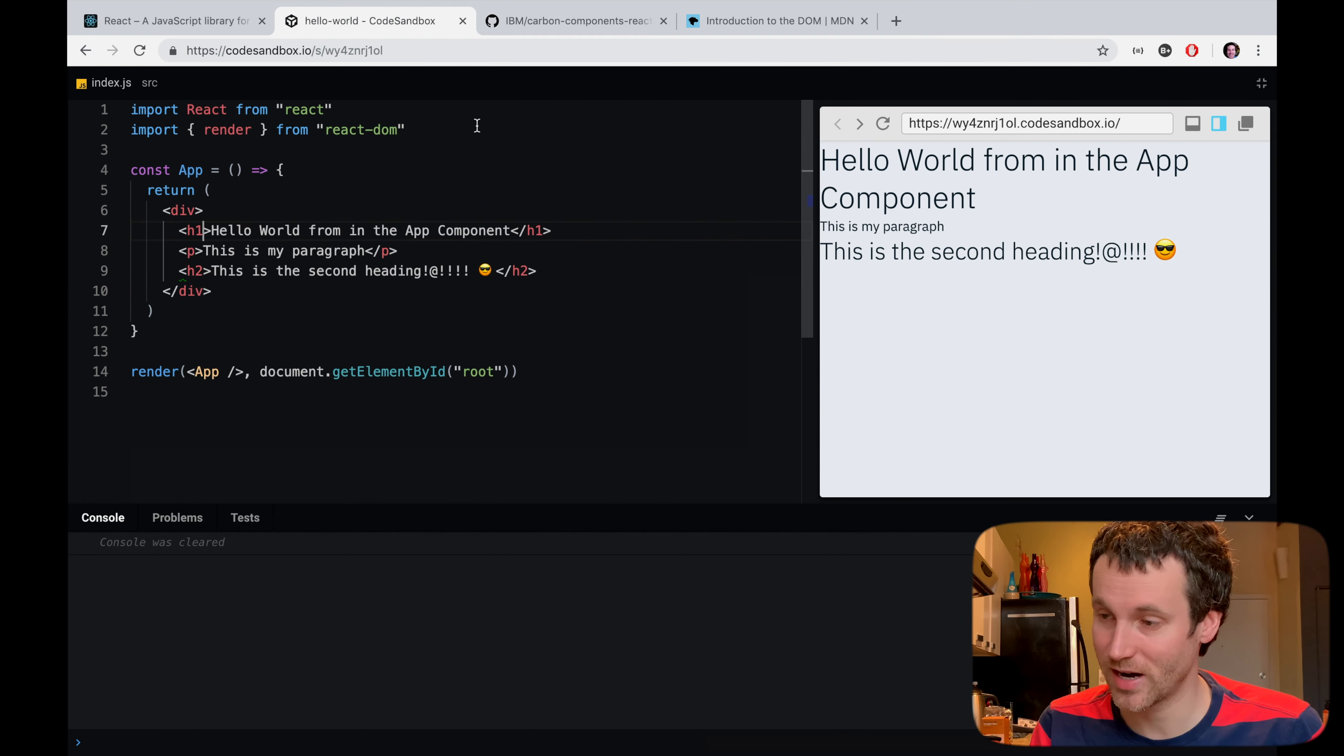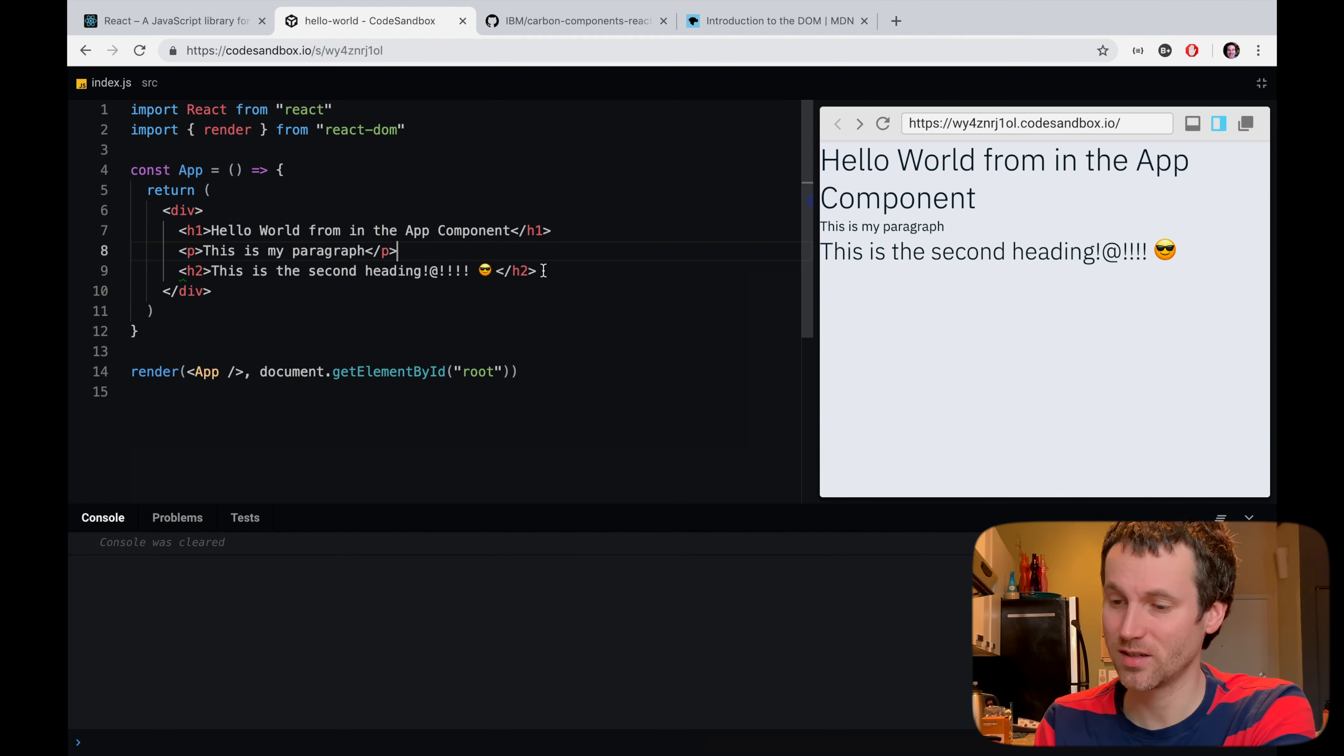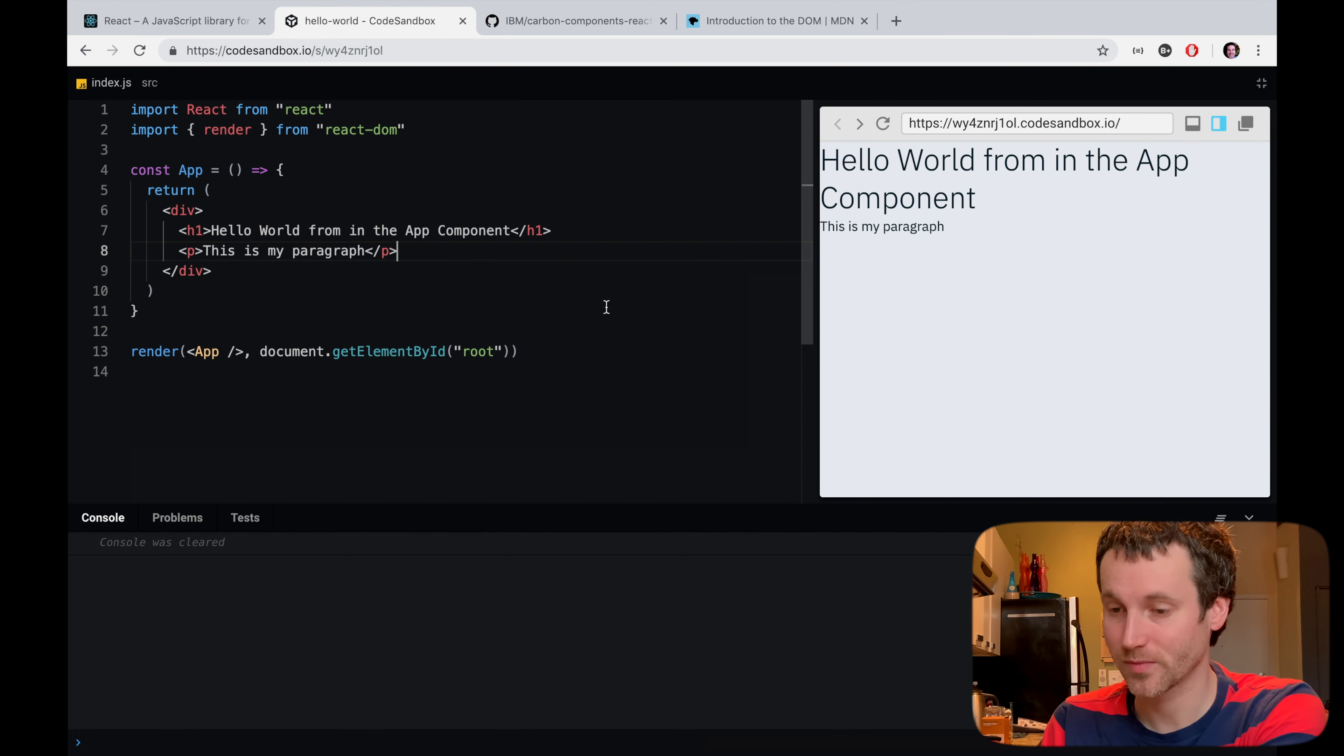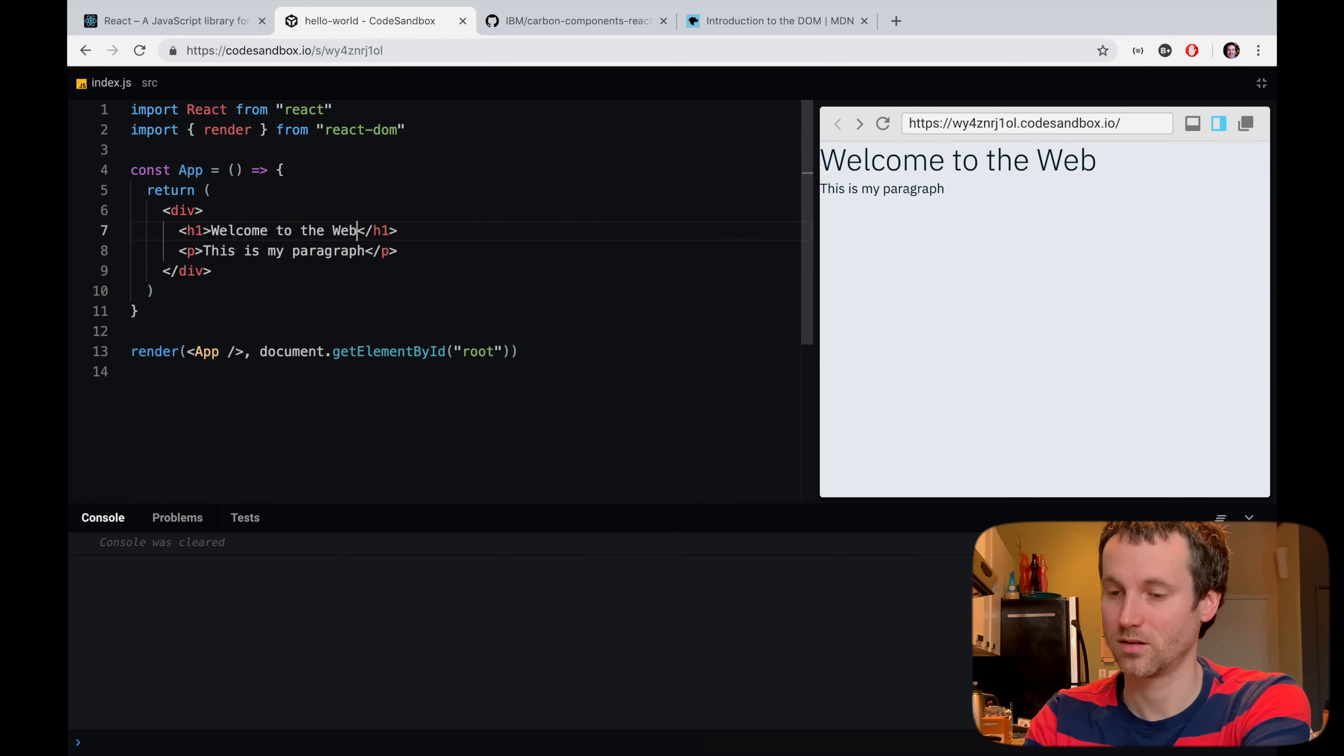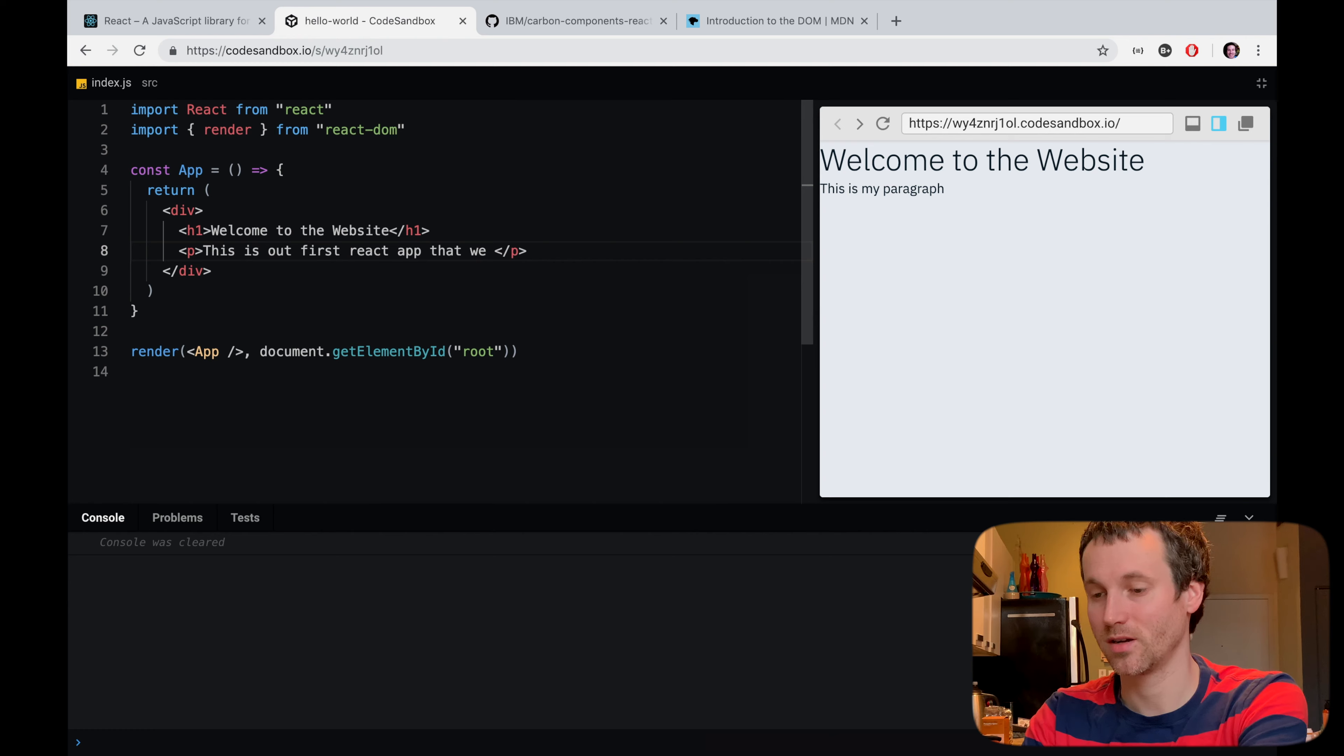So these are some of the built-in ones that React gives you. So you've got the h1, you've got the p tag, making your divs, you've got the h2 here. So really cool stuff that you can work on. I'm actually going to take some of this out. And let's see, take this out here. All right. So I would say, welcome to the website. Welcome to the website. And this is our first React app that we are creating. Okay?